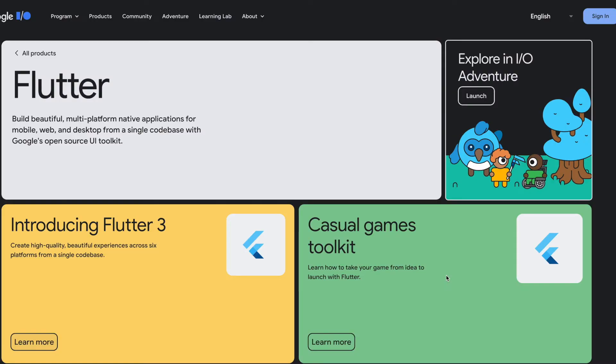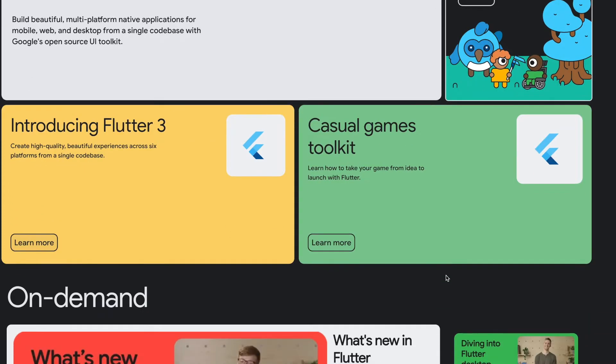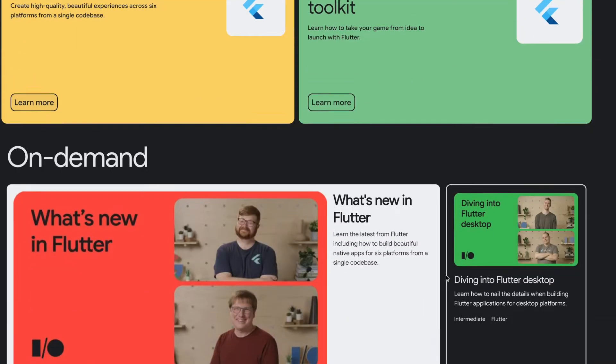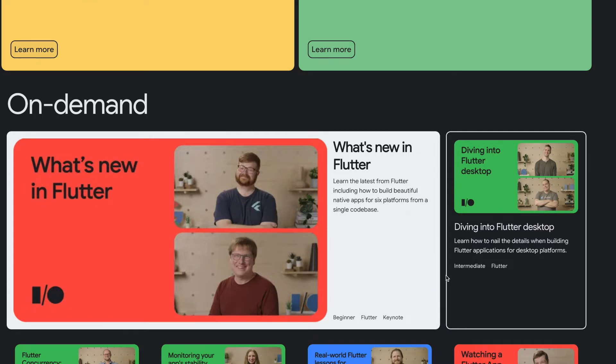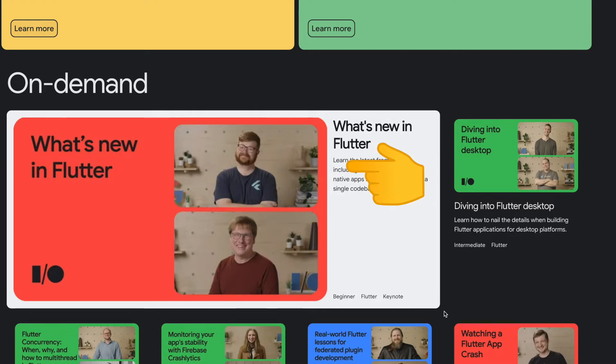Recently in Google I/O, Flutter 3 was announced. In this event, one of the talks was 'What's New in Flutter.' In this talk, the DevRel person Red Brogdon demonstrated how we can use Flutter and add it to existing Android app.